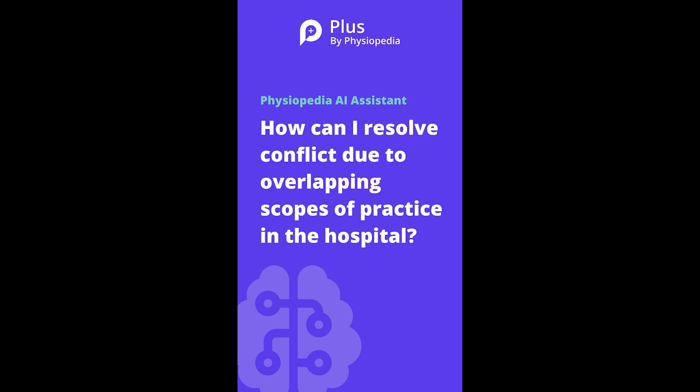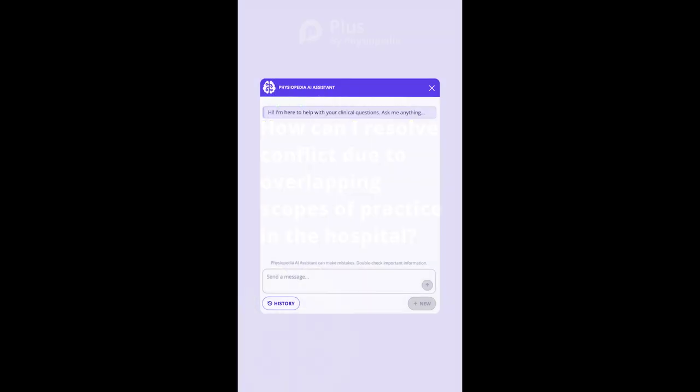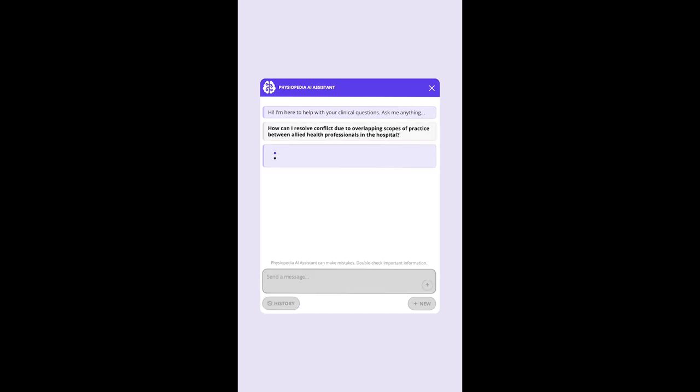Physiopedia has a new AI assistant that can help rehabilitation professionals answer rehabilitation-related questions. Let's ask the question: how can I resolve conflict due to overlapping scopes of practice between allied health professionals in the hospital?